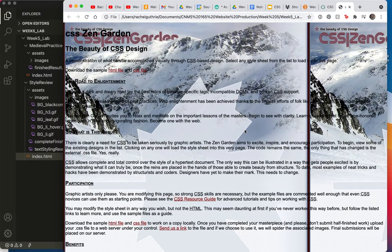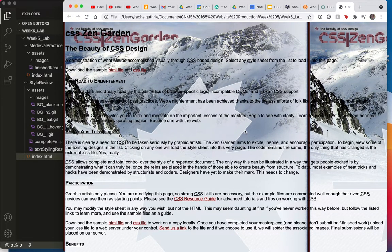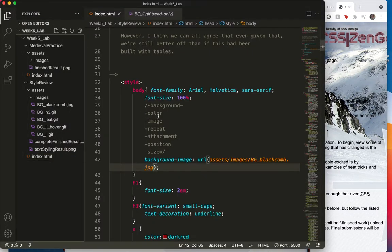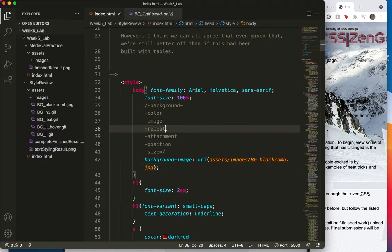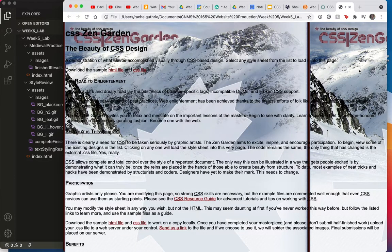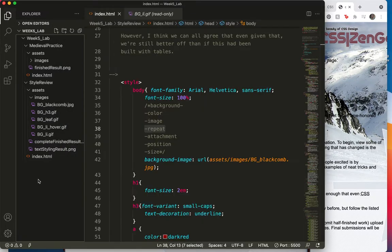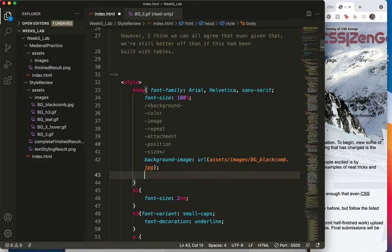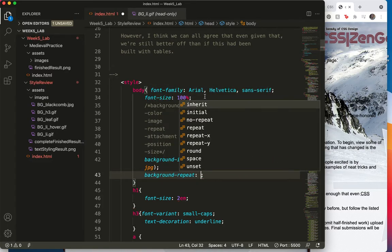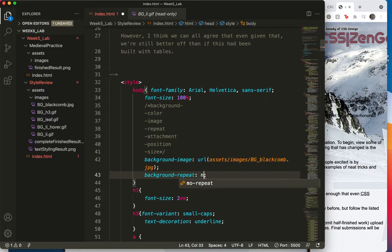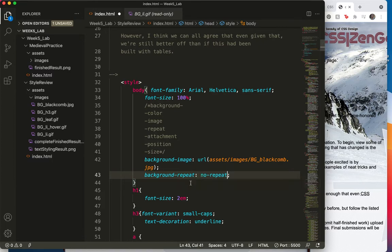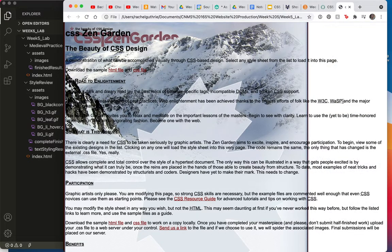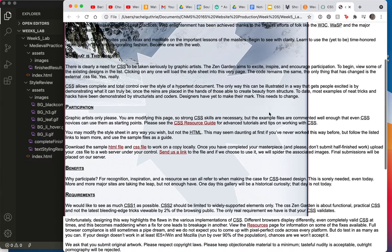So the first thing I want to talk about is the feature called background repeat. You can see that is right here underneath image. By default, the background is going to repeat, so we have to tell it not to. Let's go right under this tag and start typing background again, and let's choose background repeat. And I'm going to start typing the word no, and you can see here my option is no-repeat. So I'm going to save that and come over here and refresh, and look, that's much nicer.